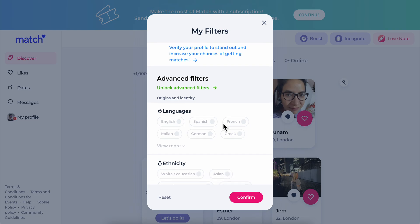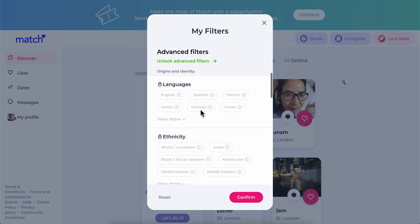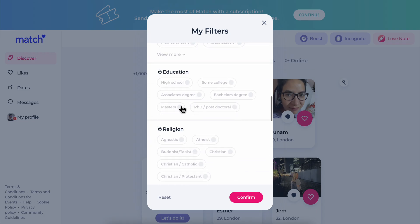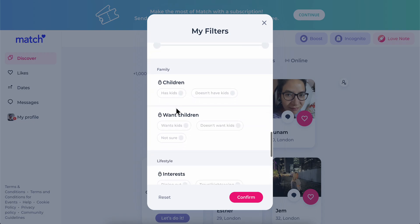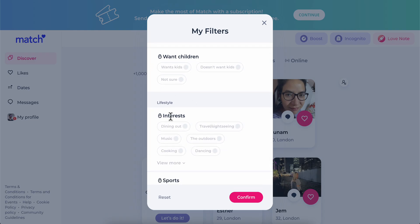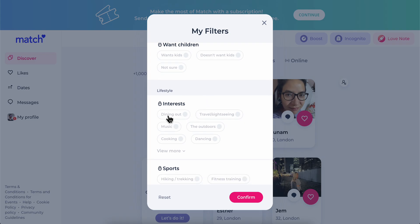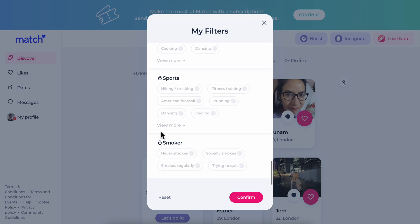Then you're going to have some advanced filters such as languages, ethnicity, education, religion, height, and children — here if they want children or not. So you can see this is the family section. Then you have the lifestyle section which covers interests, sports, and if they're a smoker or not.